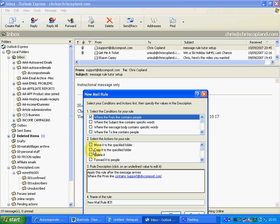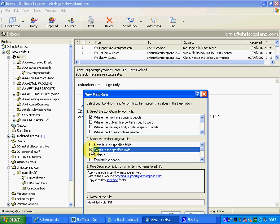In the second box, select the actions for your rule. I prefer to copy it to the folder rather than move it — that way it comes in, I get a copy, and even if I accidentally delete something from my inbox, I've still got a copy, which I find much better and more organised.